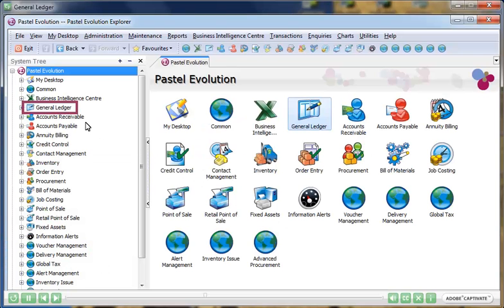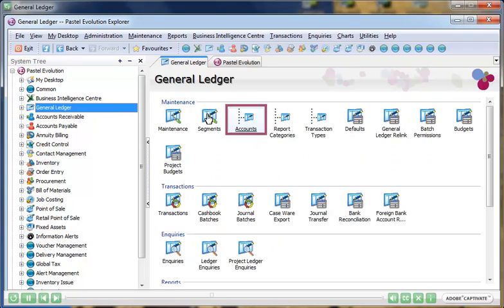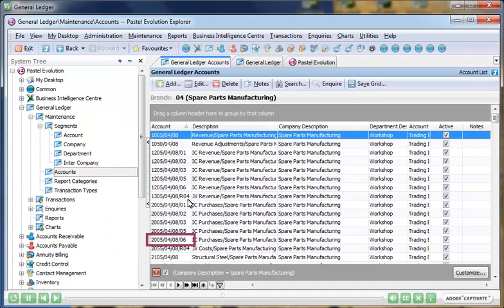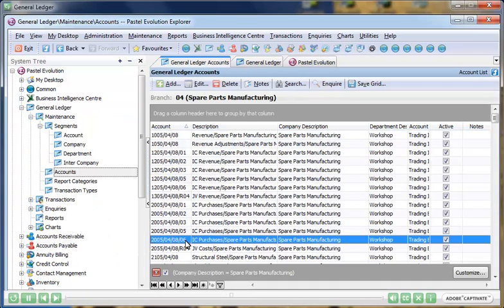Sage Evolution caters for basic to complex multi-dimensional General Ledger structures. You can create General Ledger accounts using multiple segments of up to ten levels. Each created segment then becomes a reporting segment.